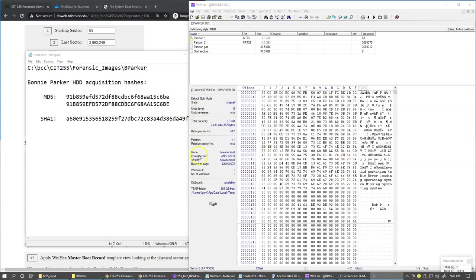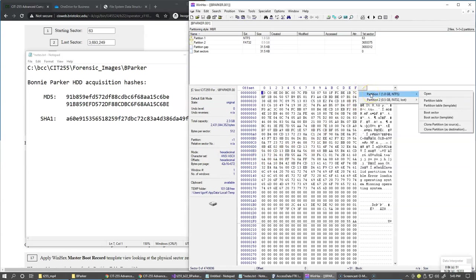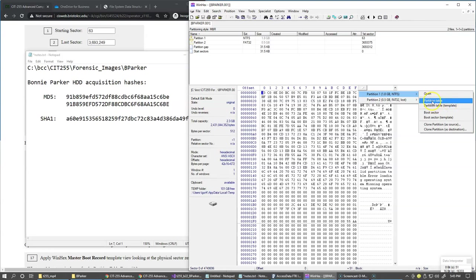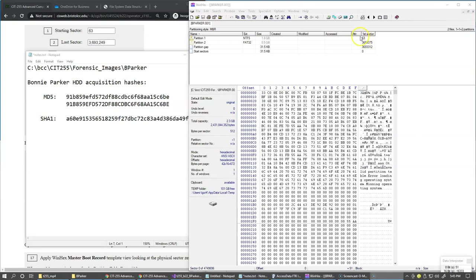So this section right here, the details panel, is similar to the properties panel in FTK imager. In hex text panel, we have a down arrow right here. So this allows us to jump to the first sector of each partition. So basically, just like we can jump to the boot sector right here, and we can also display partition table. And this information also is coming from the partition table.